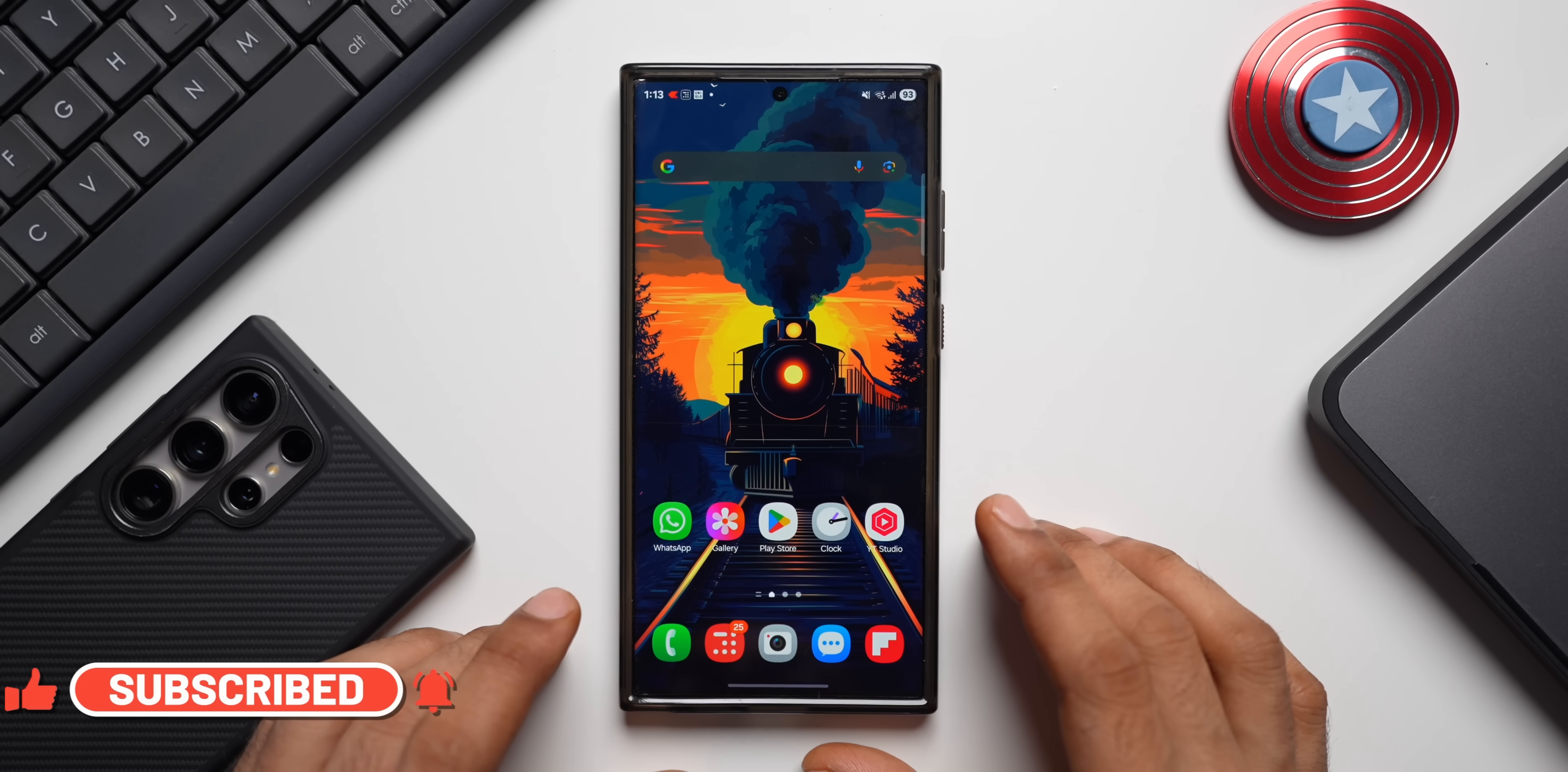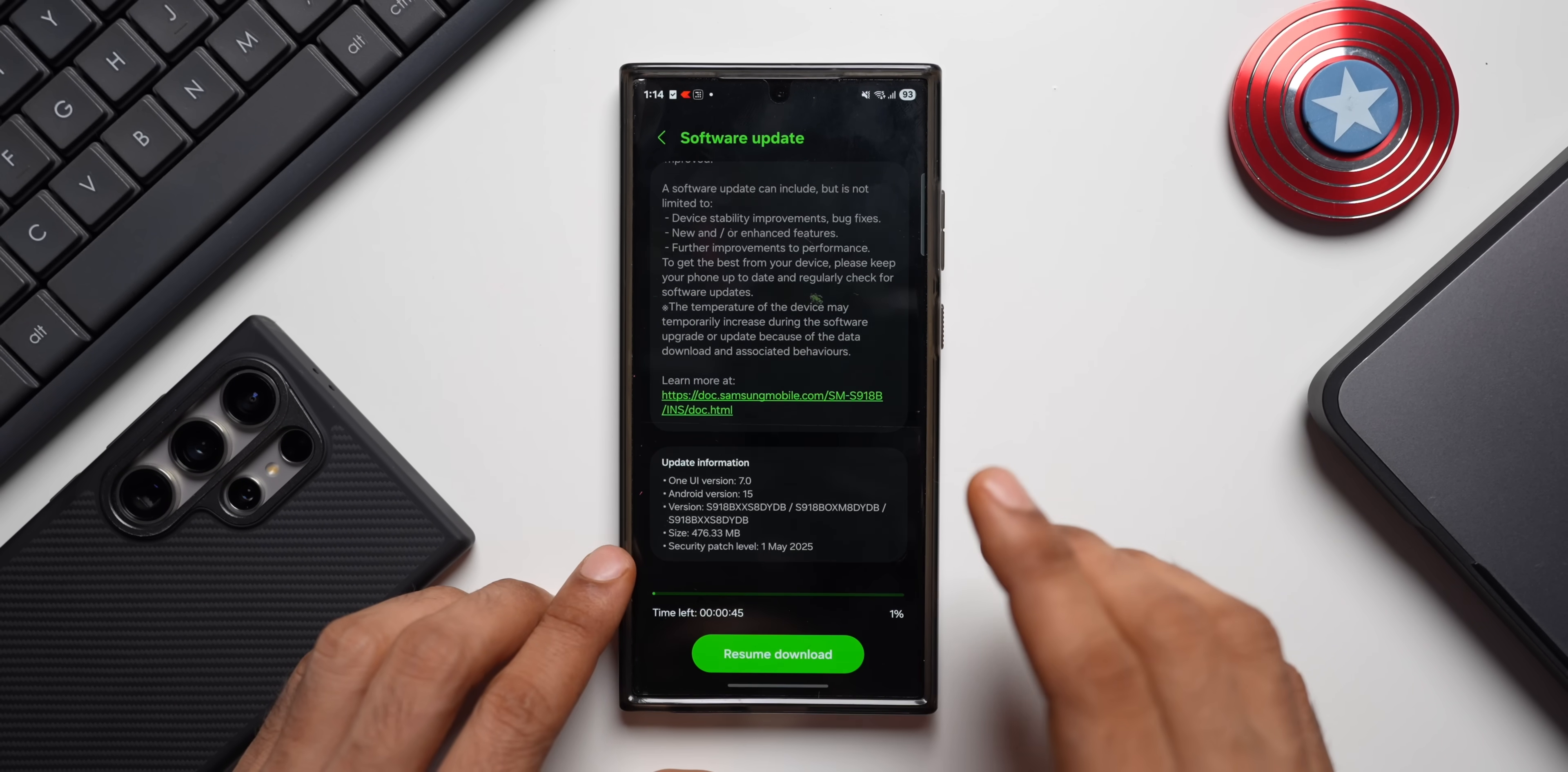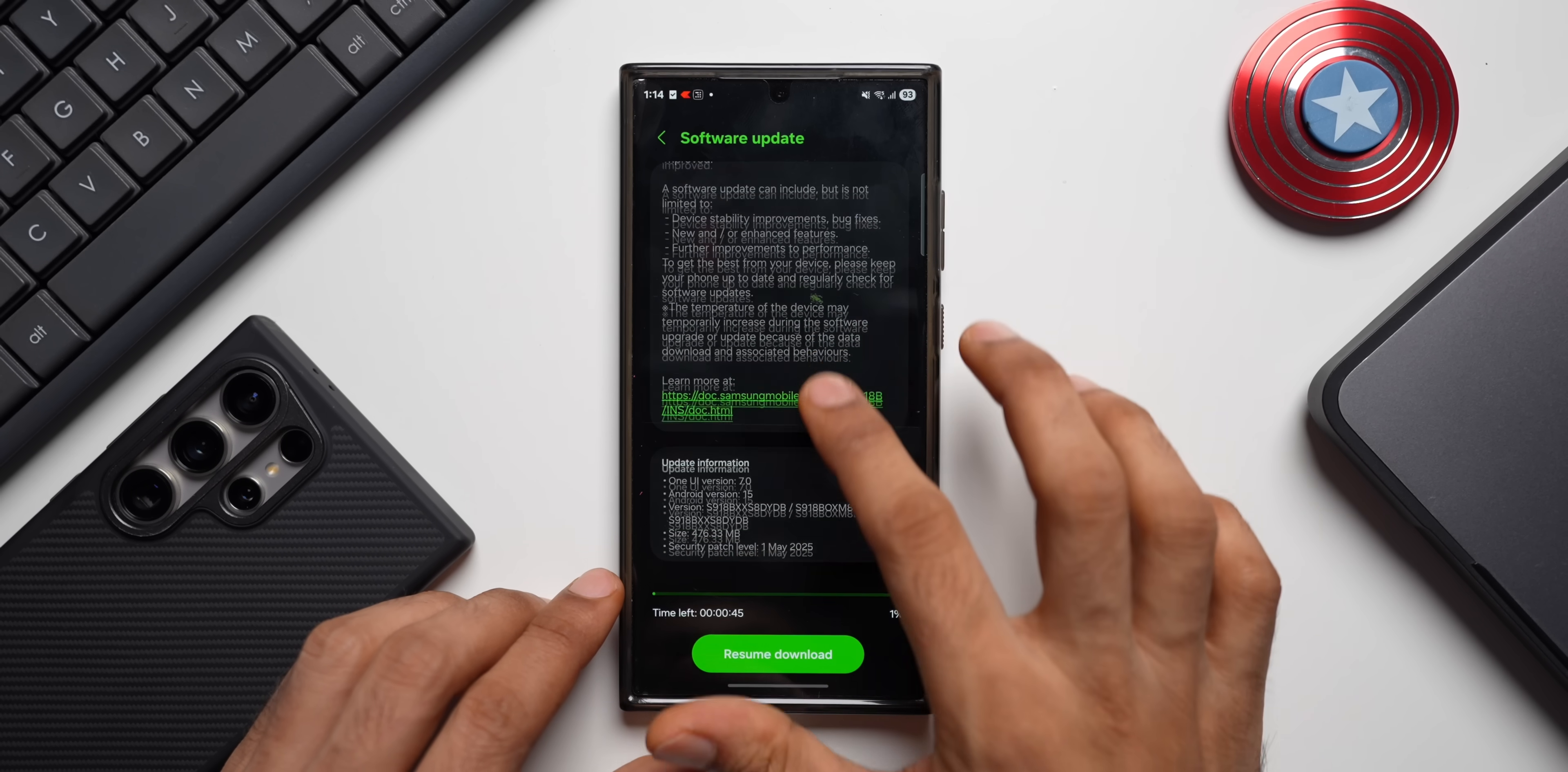Let's go to the settings here. I'll tap on software update and tap on download and install. There's nothing new here, no new features. It's purely a security patch and the size is fairly large—about 476.33 MB. Version ends with DYDB and the Android version is 15, of course, One UI version 7.